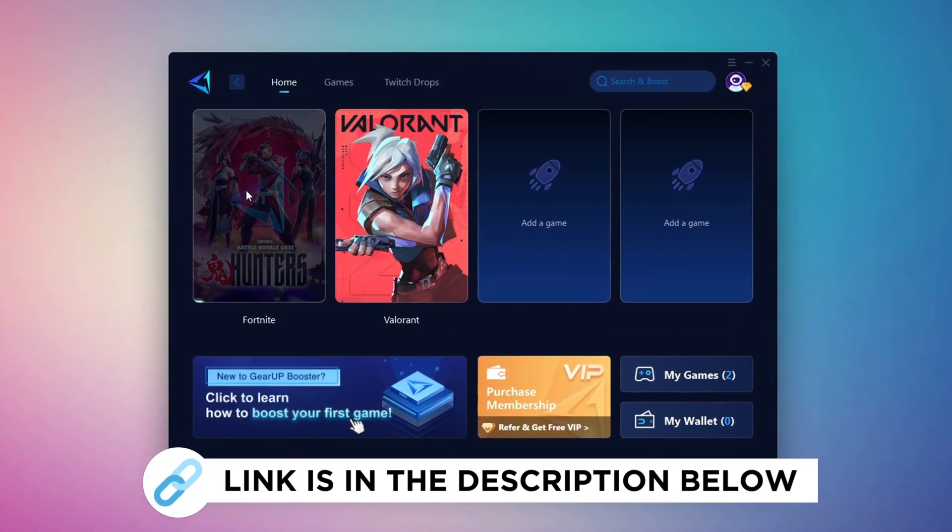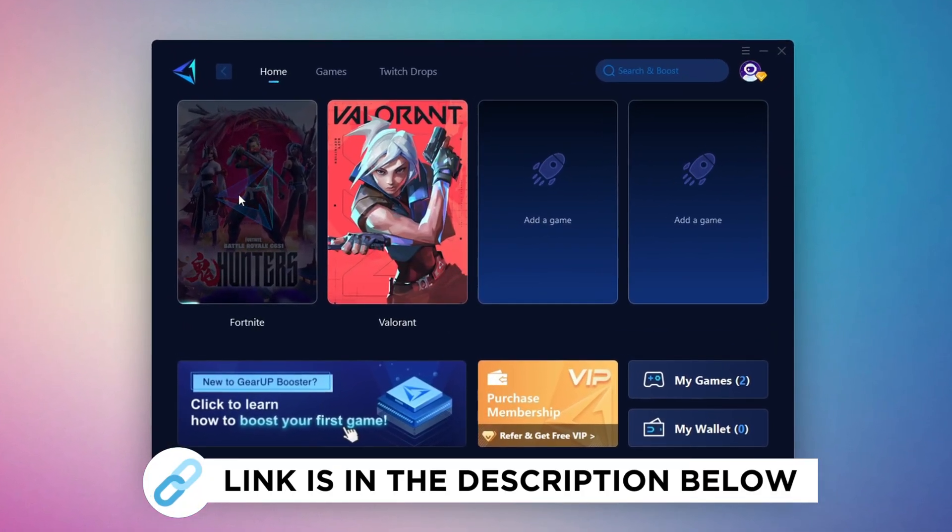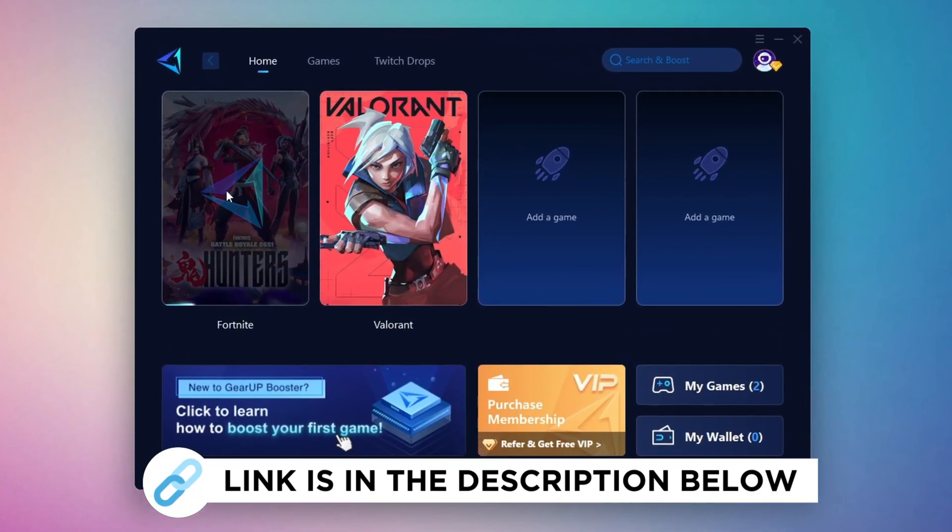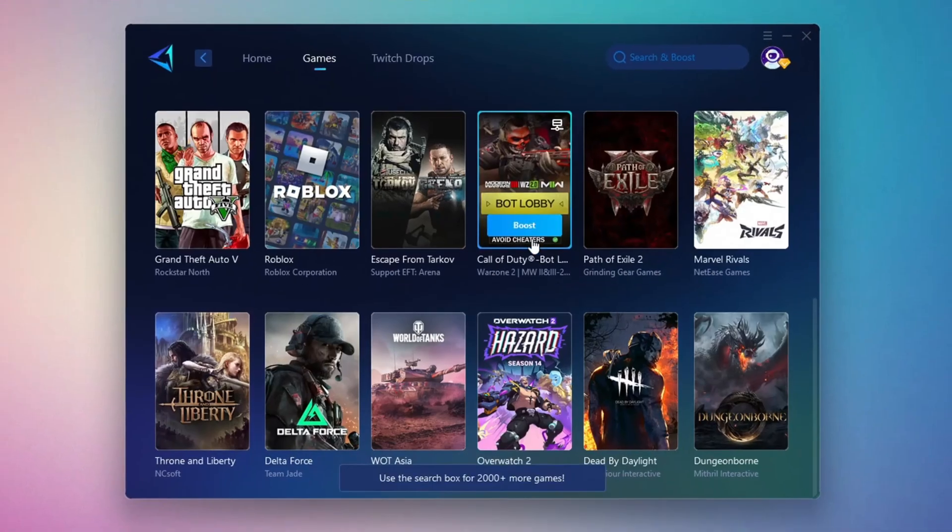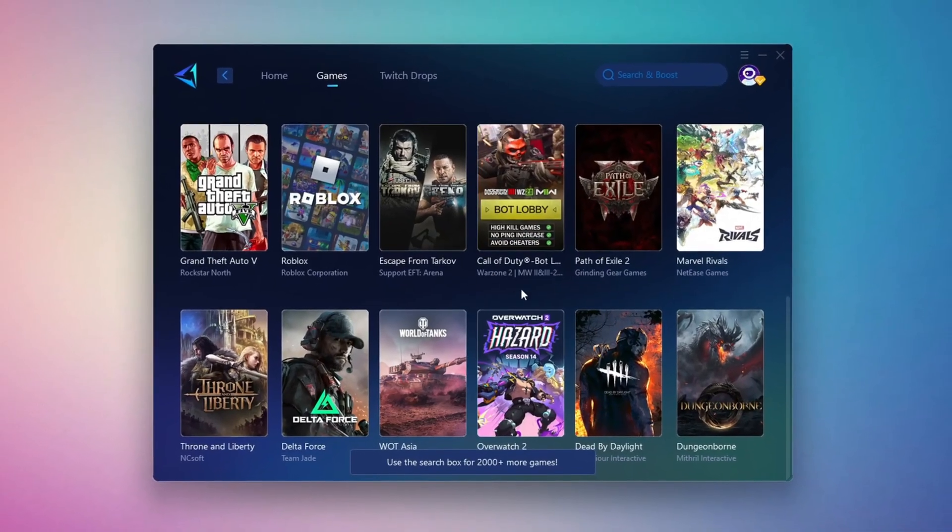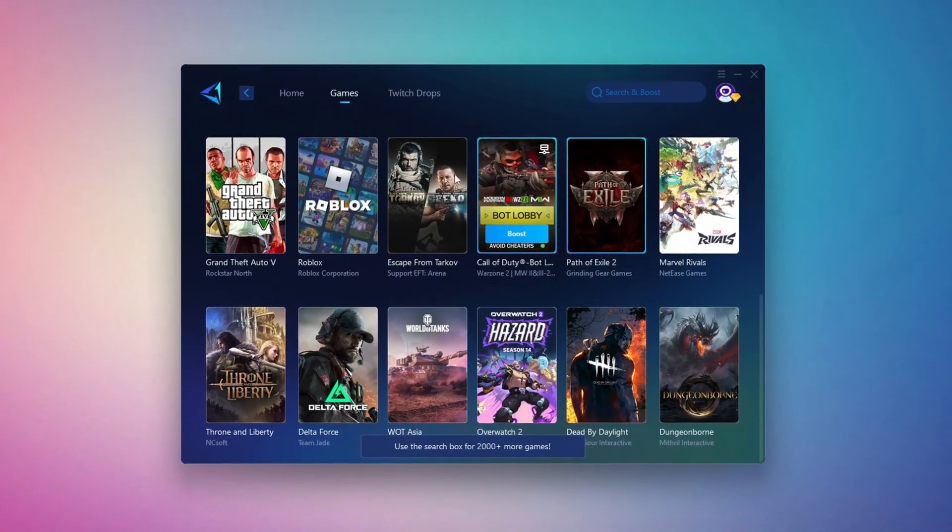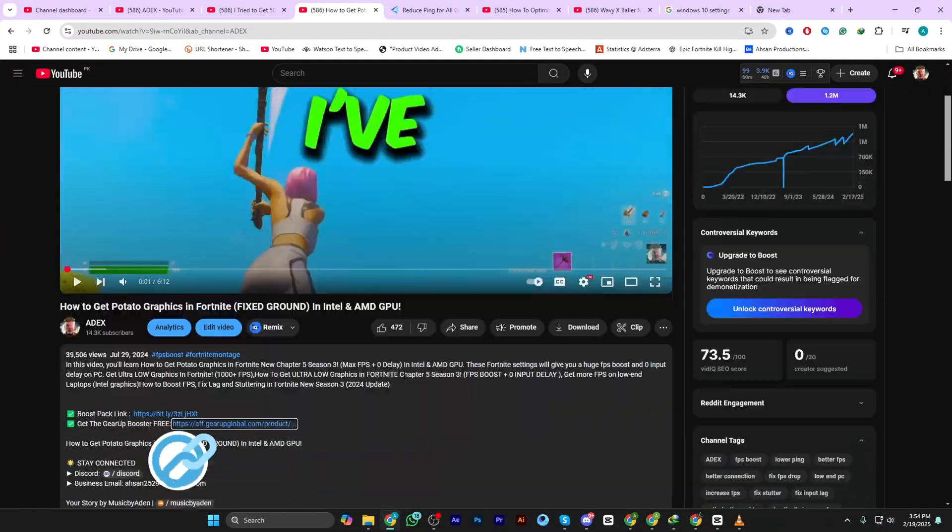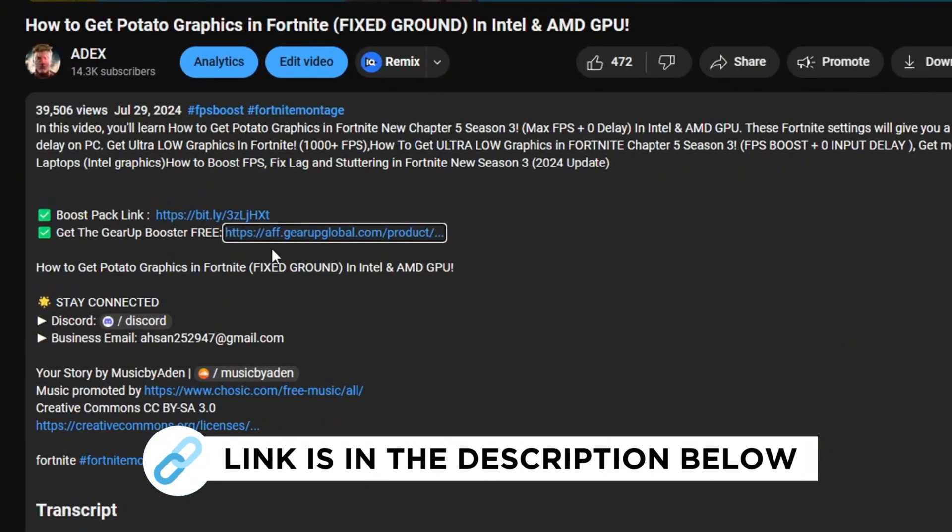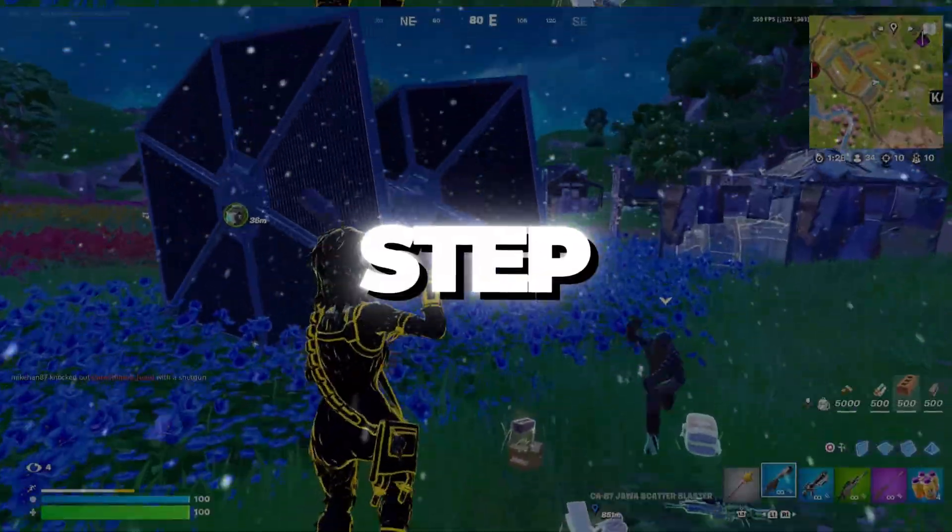GearUp Booster is the best tool to reduce your ping while playing games. It works with both wired and wireless connections. Download it for free from my description and enjoy smoother gameplay with lower ping.